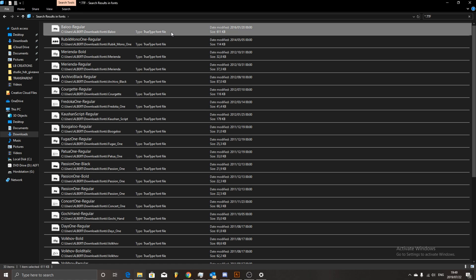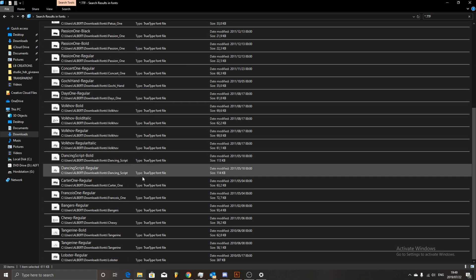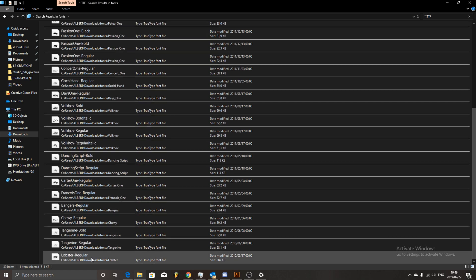If I click on the first font here at the very top, I go down, hold shift, and click on the last item. I can see that there are seventy fonts that I'd like to install.